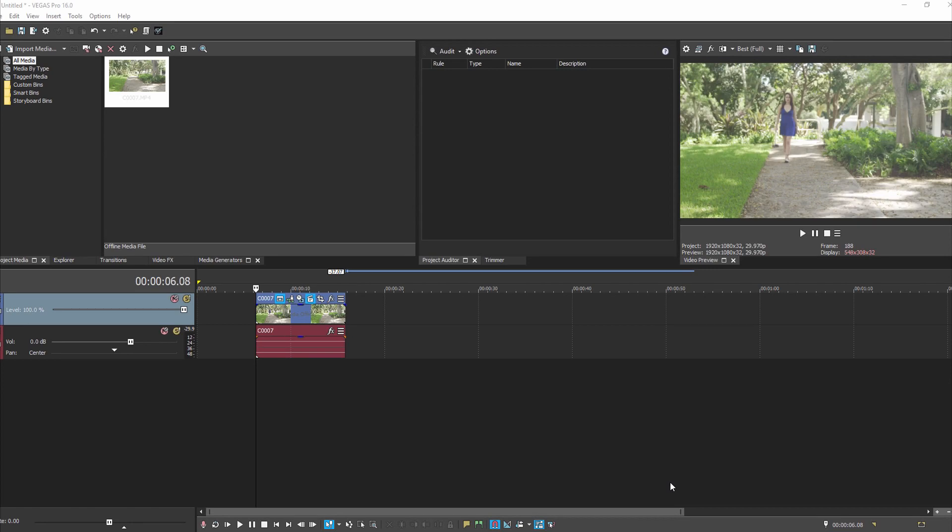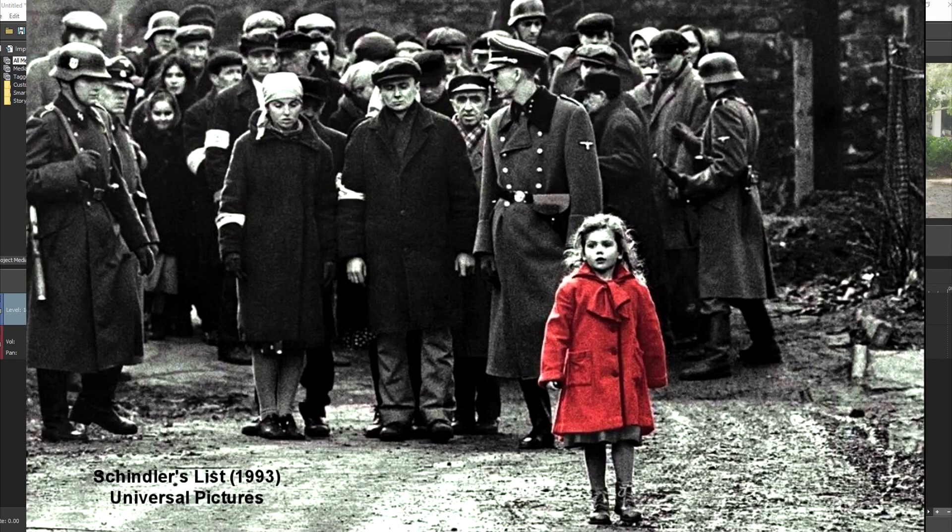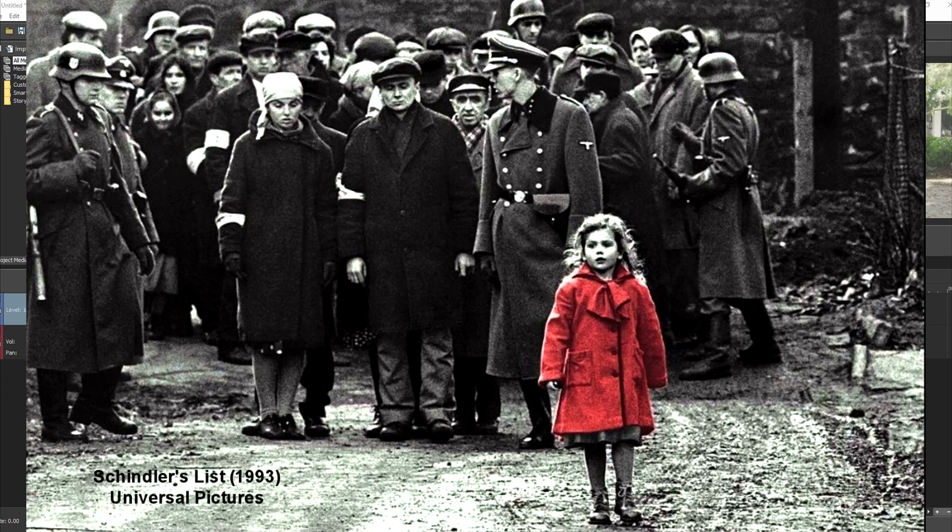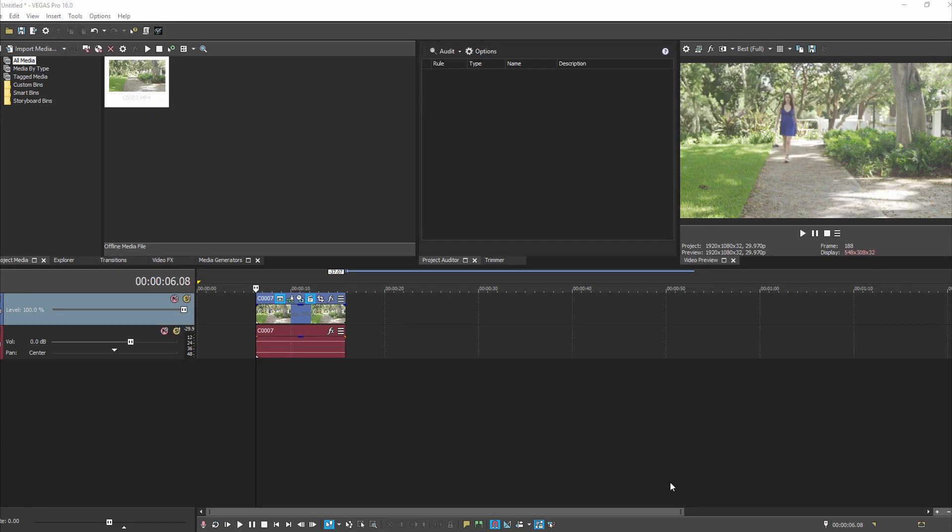Today we're going to do a tutorial on what's called color isolation, or you can call it color splash. It's also called the Schindler's List effect because there's a scene in Schindler's List where you see this little girl in a red coat. It's definitely a creative effect.